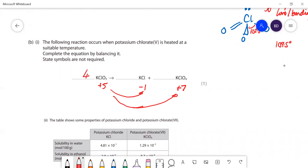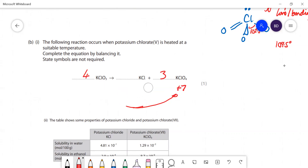To balance that I'm going to put a four there, and you're going to end up with three chlorate. The oxygens are all balanced - you've got 12 oxygens on the left and 12 on the right. That is the balanced equation.